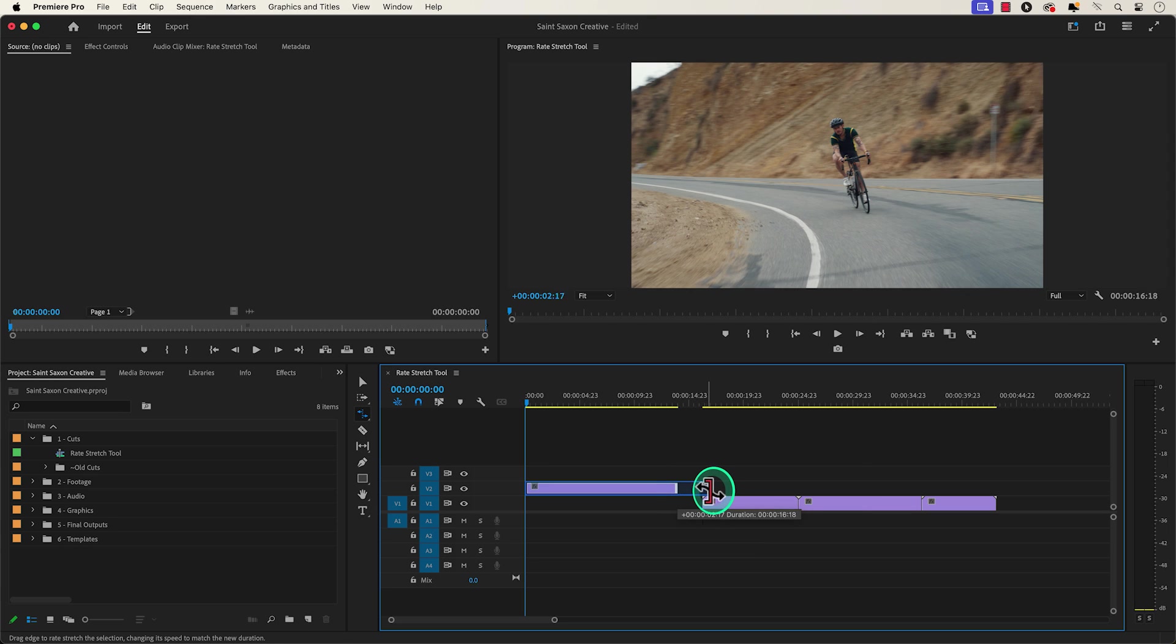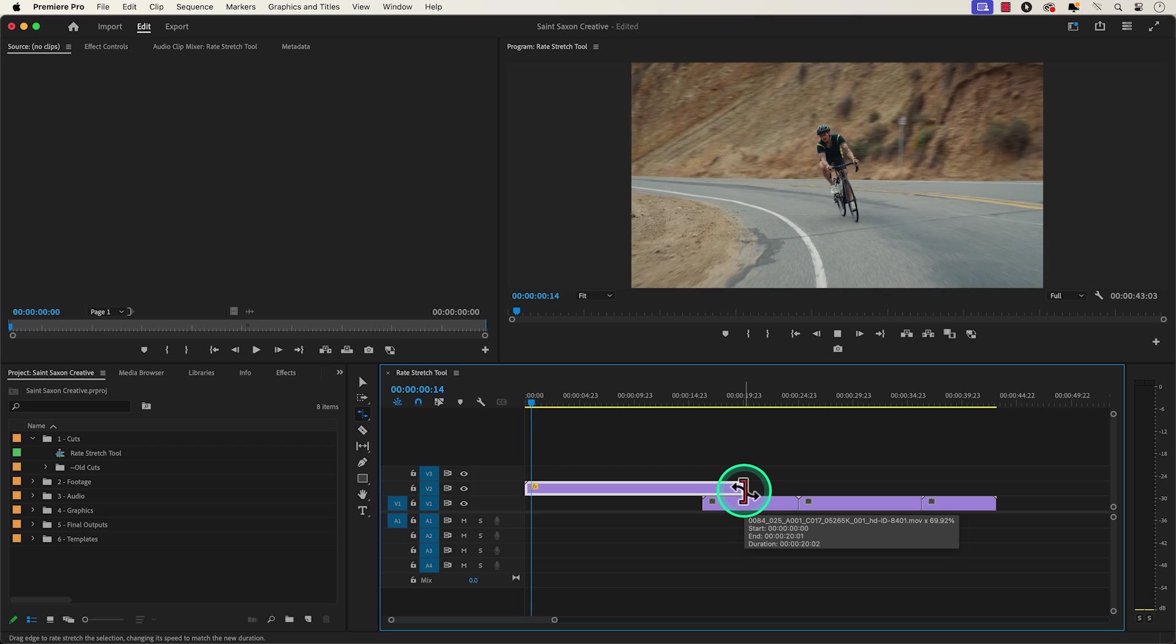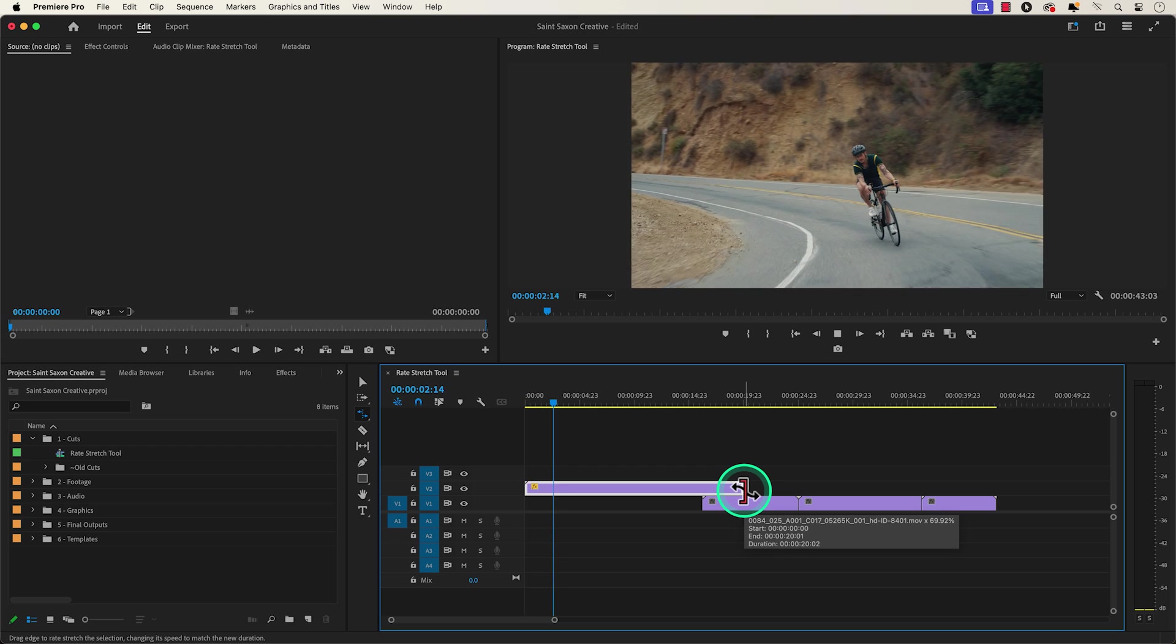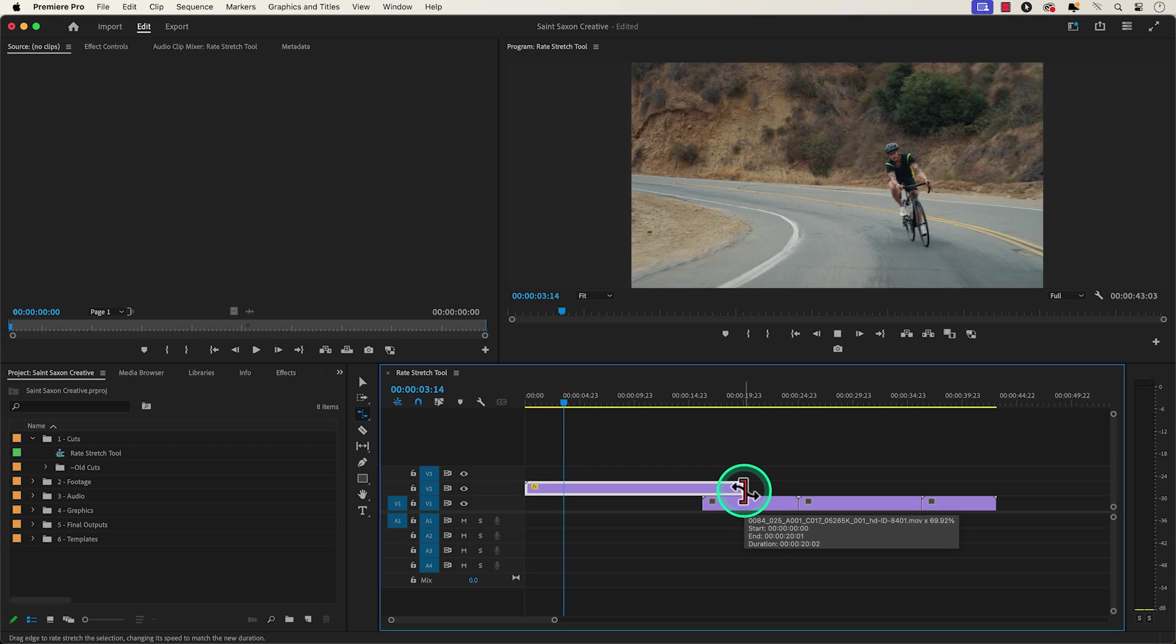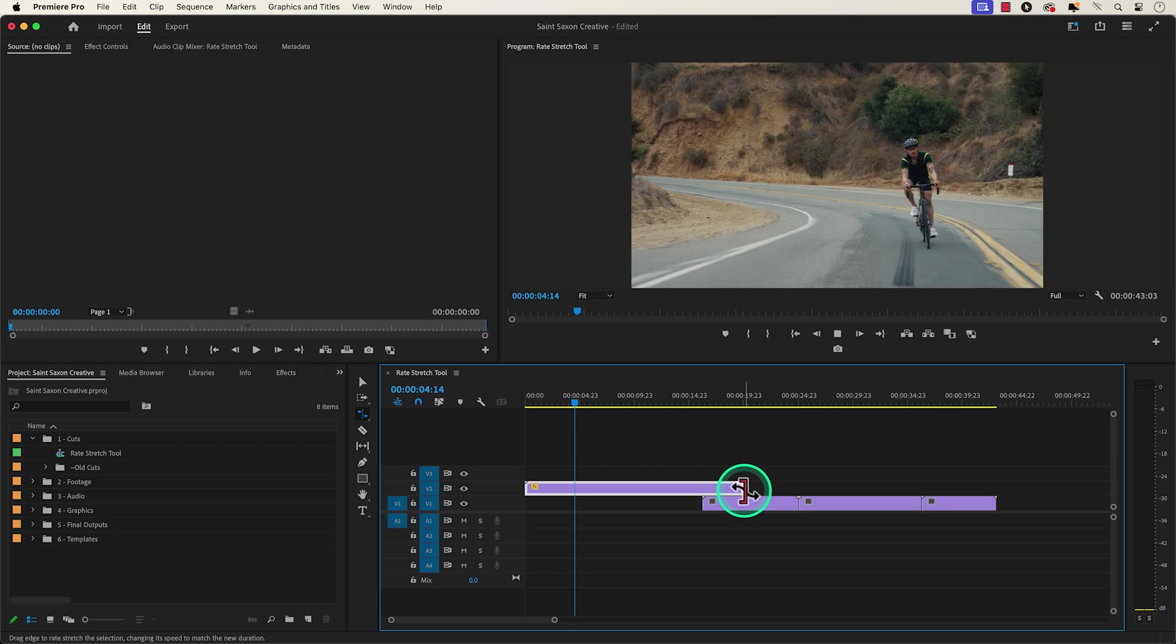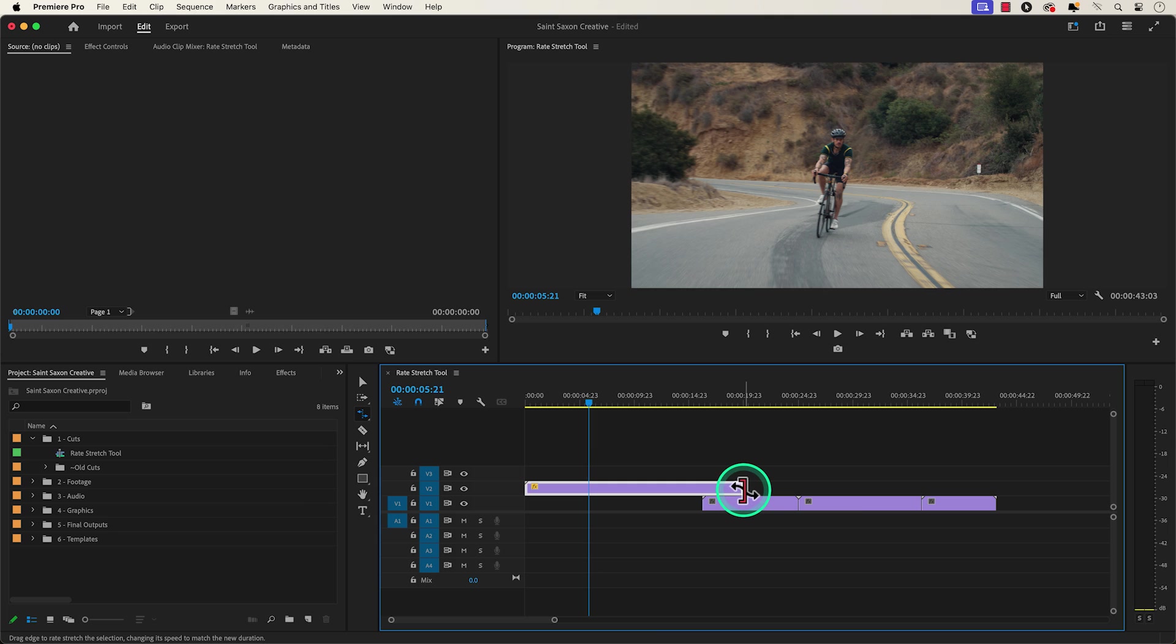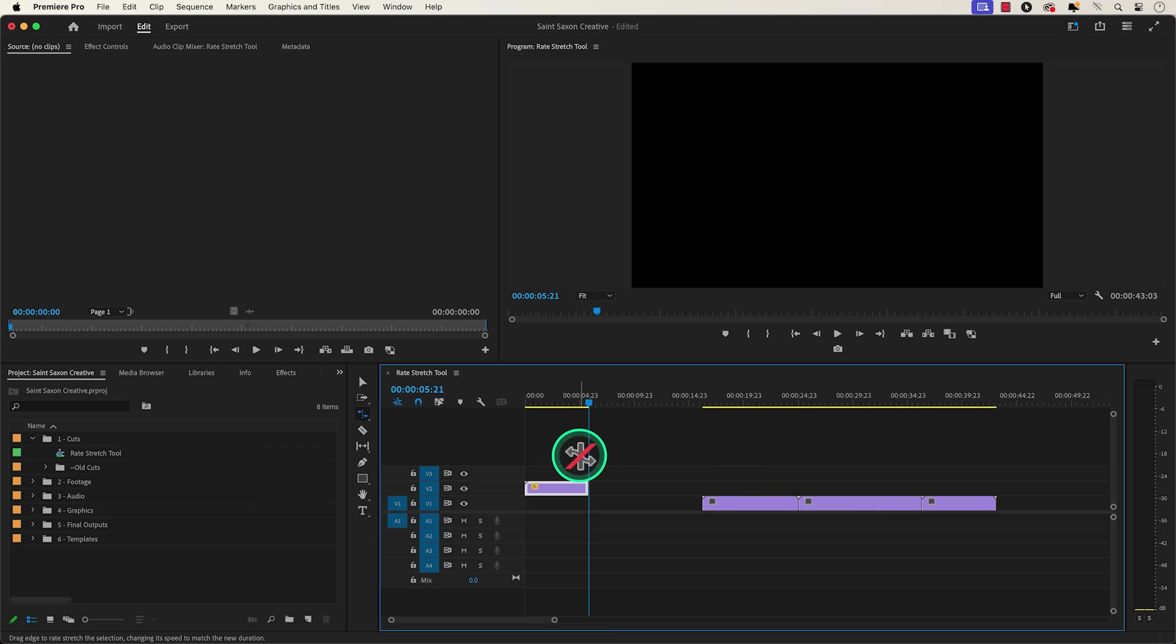You would drag the clip outwards to slow it down or drag the clip inwards to speed it up.